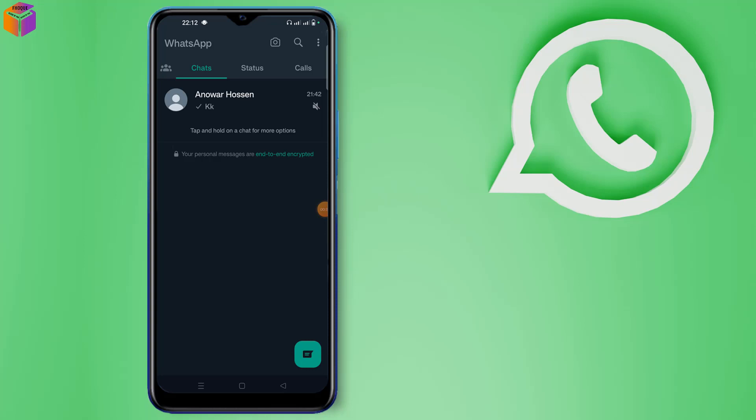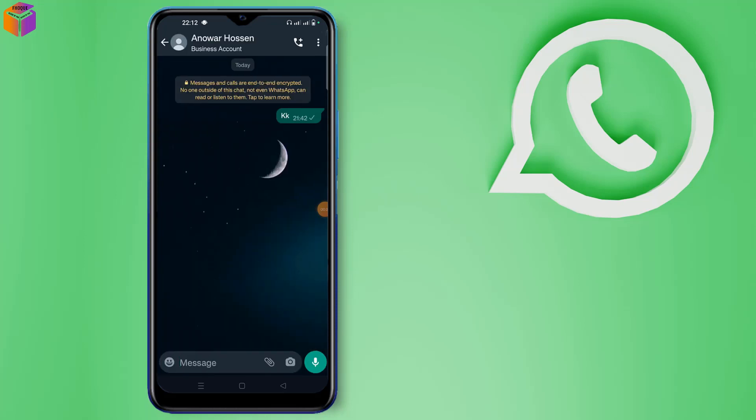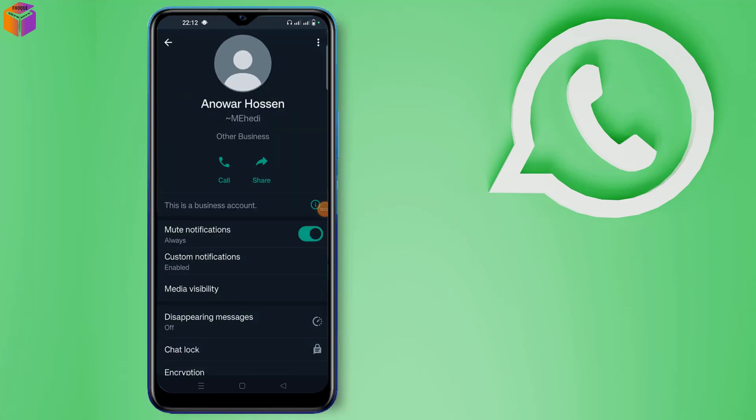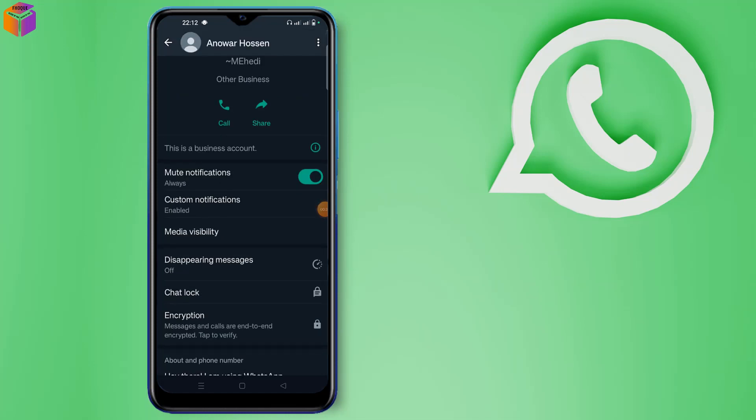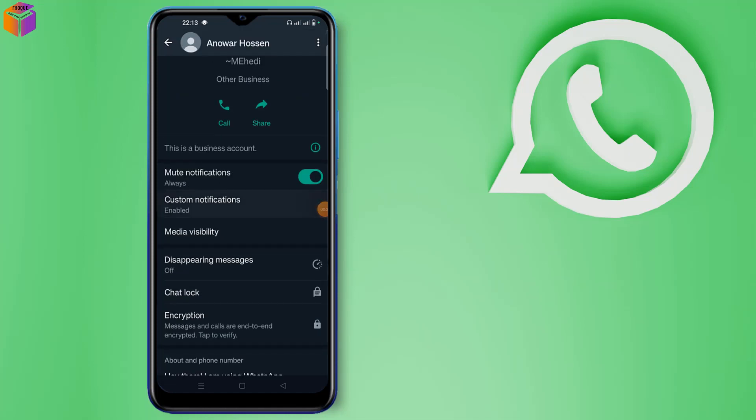After opening your WhatsApp app, you have to click the chat which you want to turn on priority notification. Then you have to click the name and scroll down, click the custom notifications option.